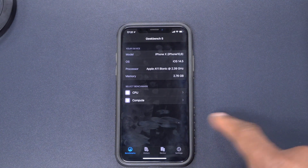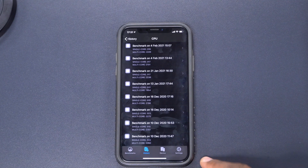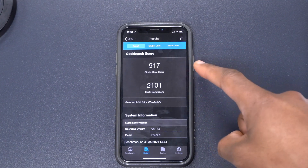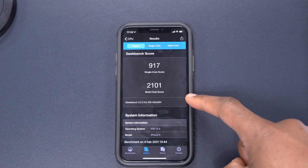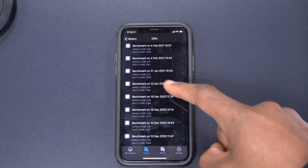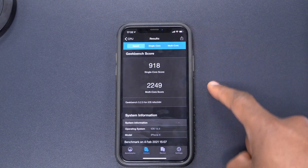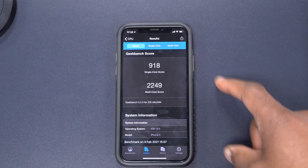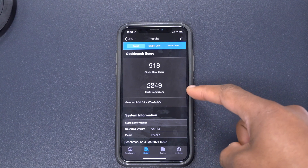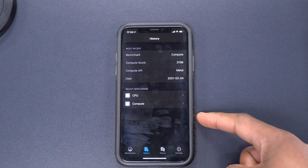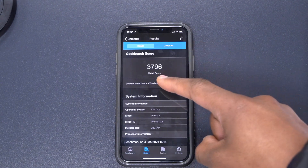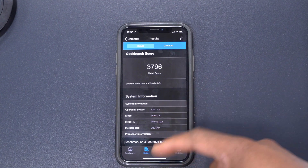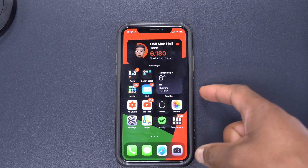Let's look at performance. I ran Geekbench and for CPU, on 14.5 beta 1 part 1 I had single-core 917 and multi-core 2101. After updating to iOS 14.5 beta 1 part 2, single-core is 918 and multi-core is 2249 — very similar, with a slight improvement in multi-core. For GPU I got a score of 3796, almost exactly the same as on the initial update. Not much change in performance, but this update does come with stability and security improvements.